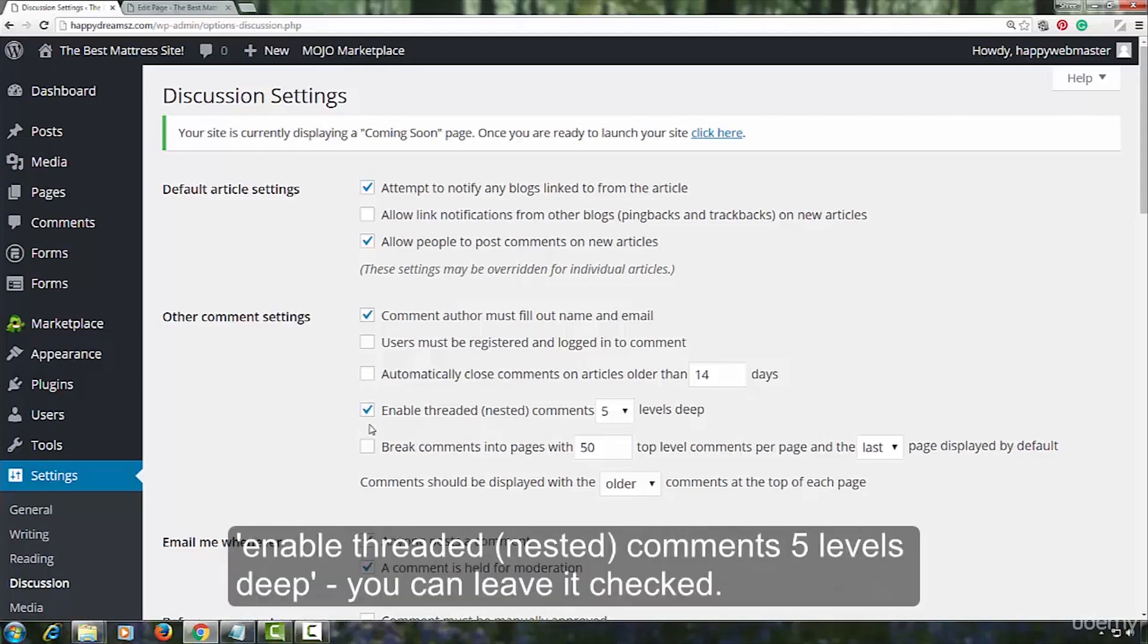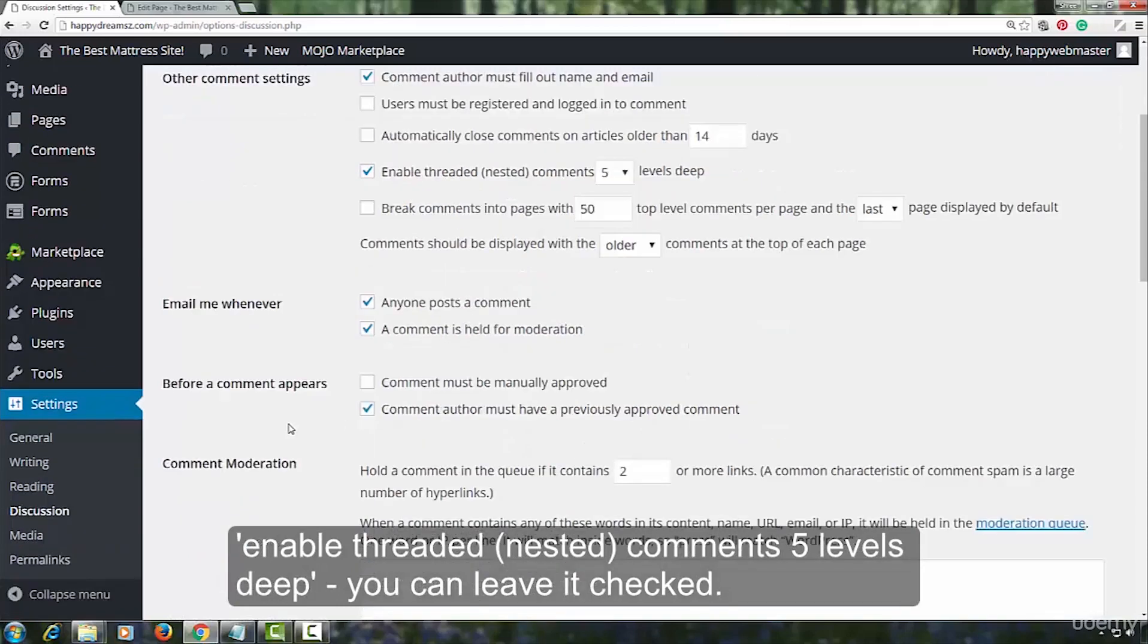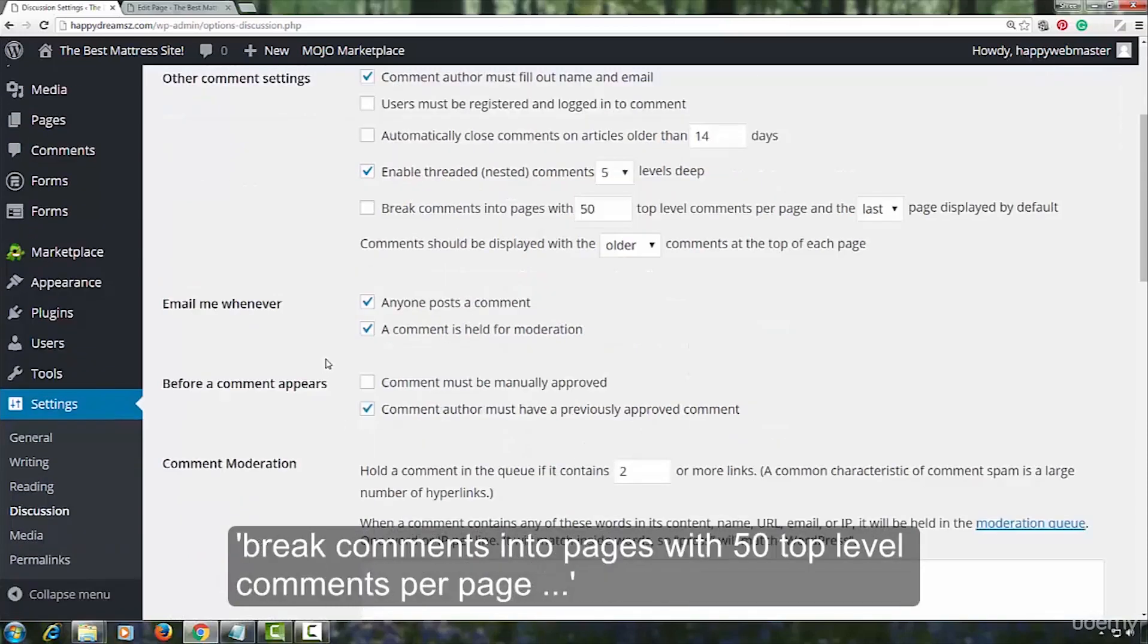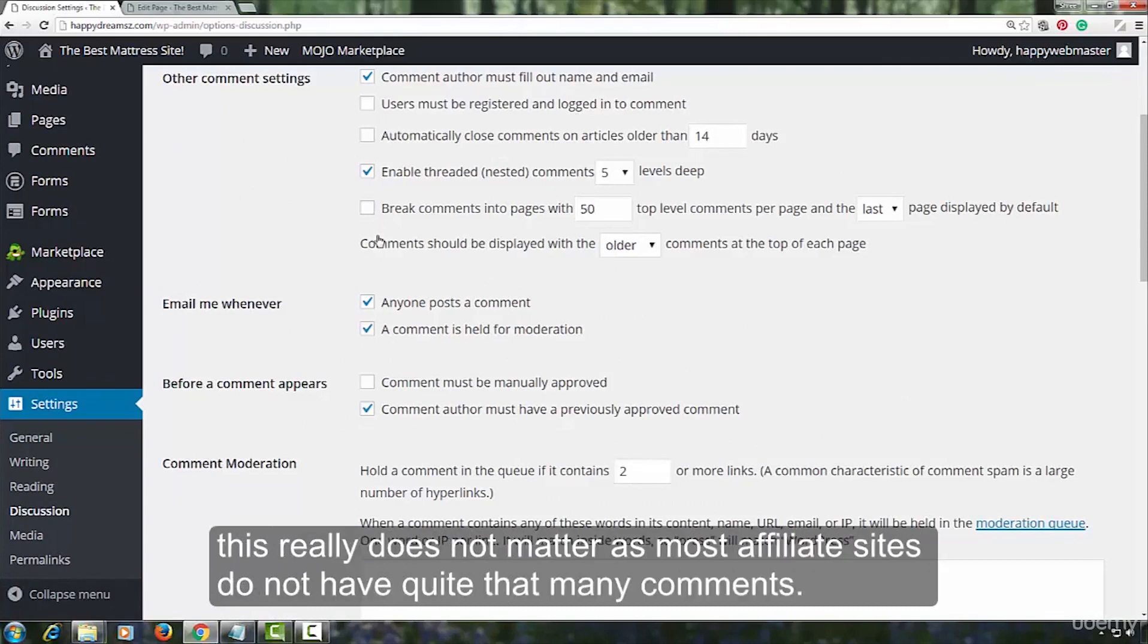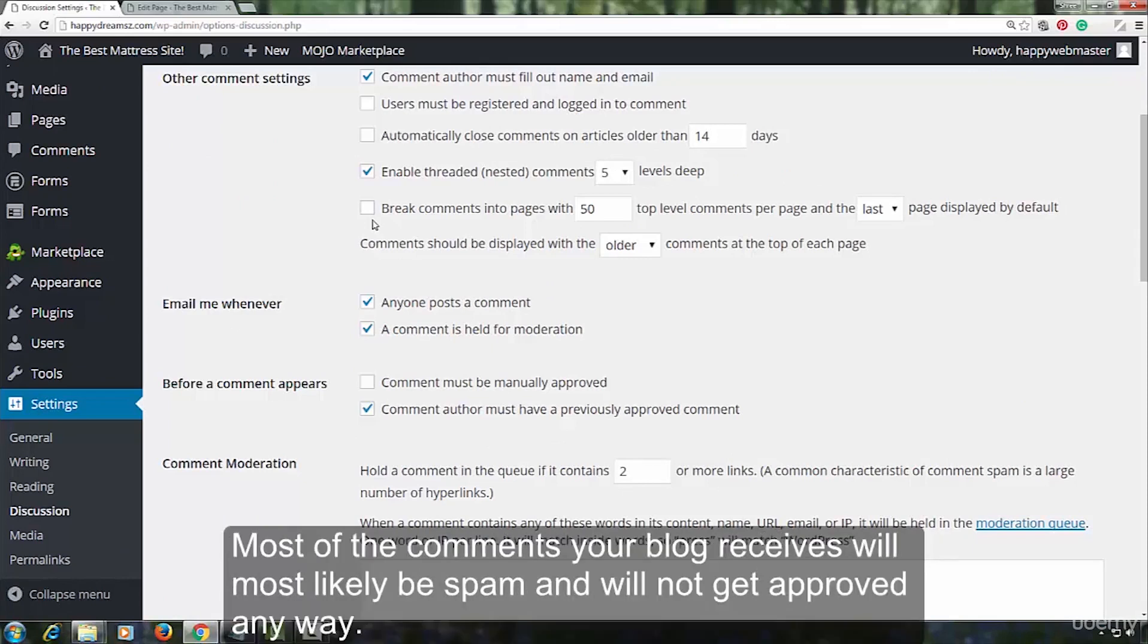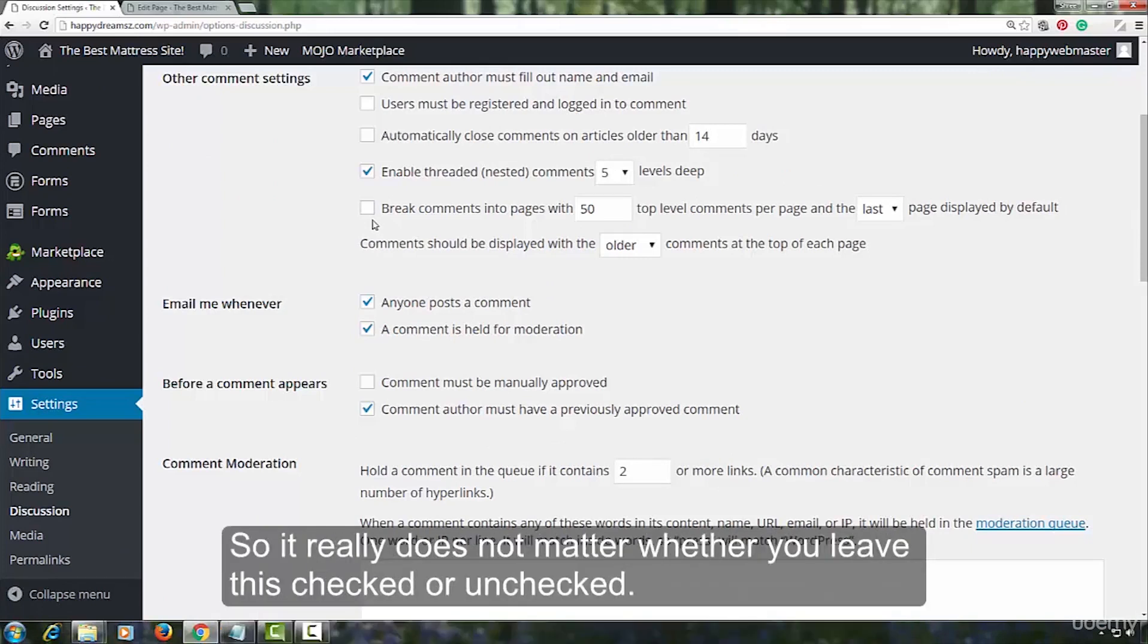Enable threaded comments five levels deep. You can leave it checked. Break comments into 50 top level comments per page. This really does not matter as most affiliate sites do not have quite that many comments. Most of the comments your blog receives will most likely be spam and will not get approved anyway. So, it really does not matter whether you leave this checked or unchecked.